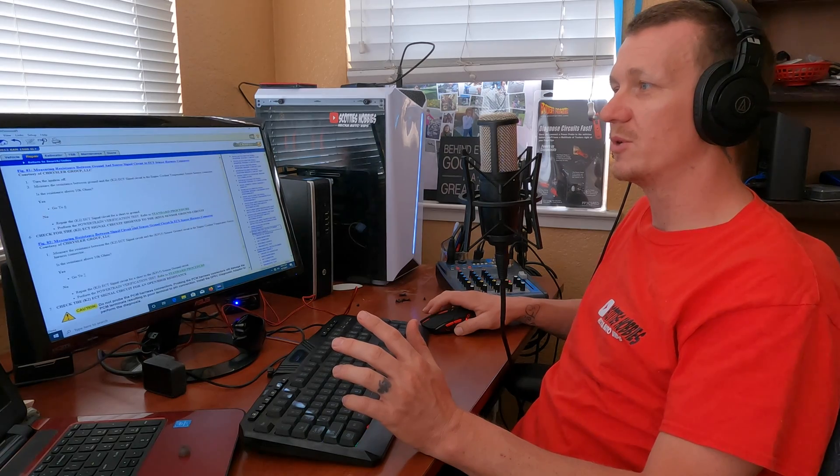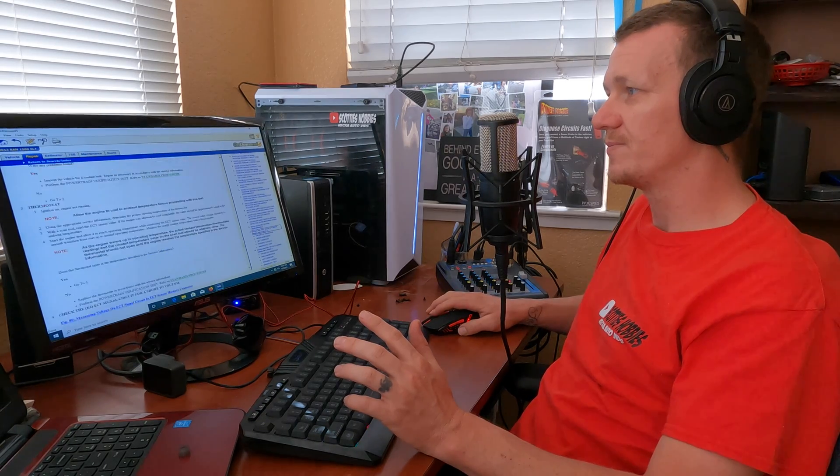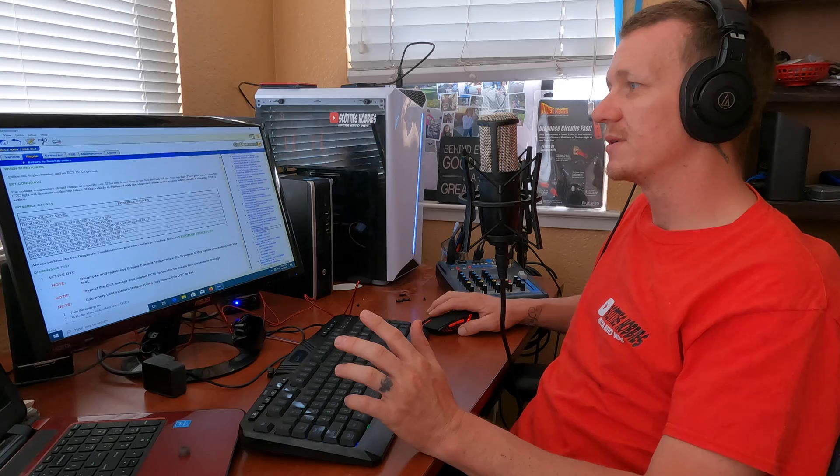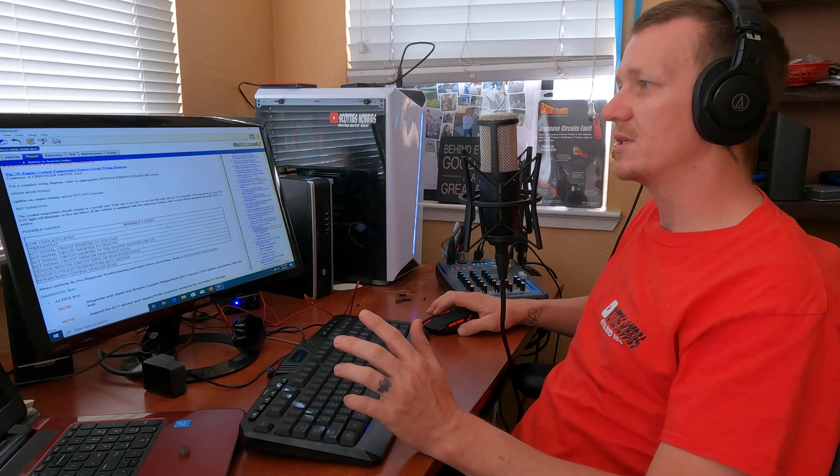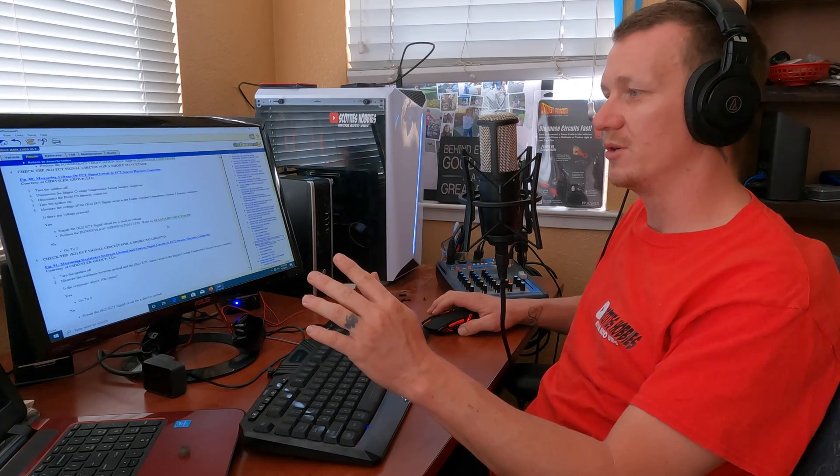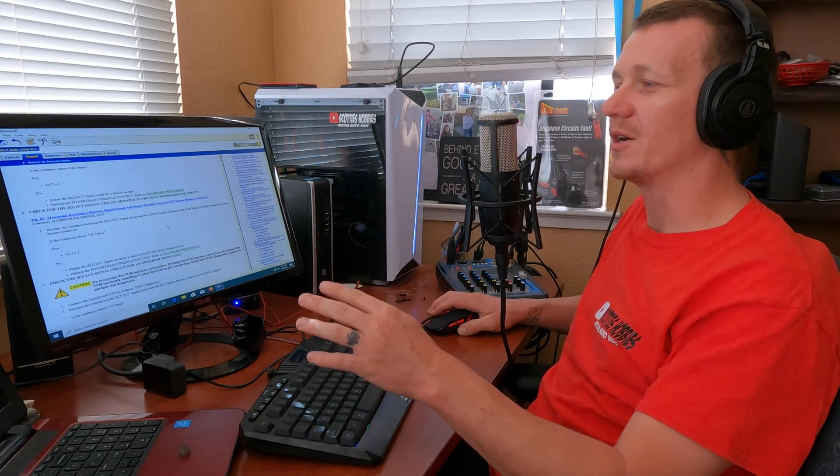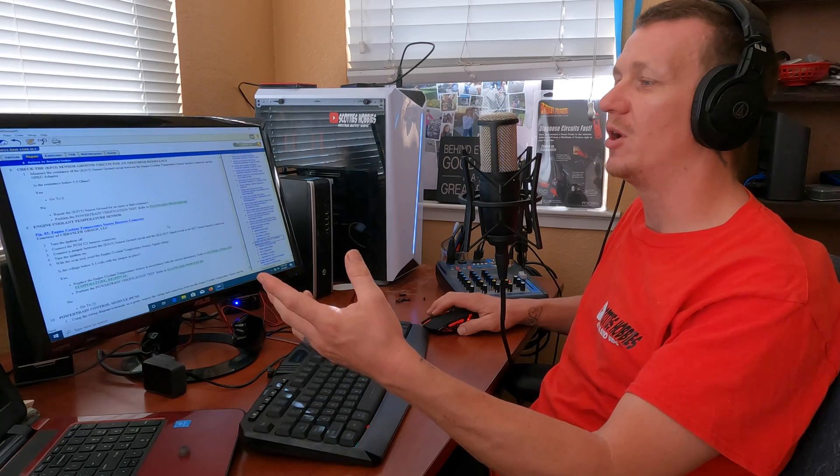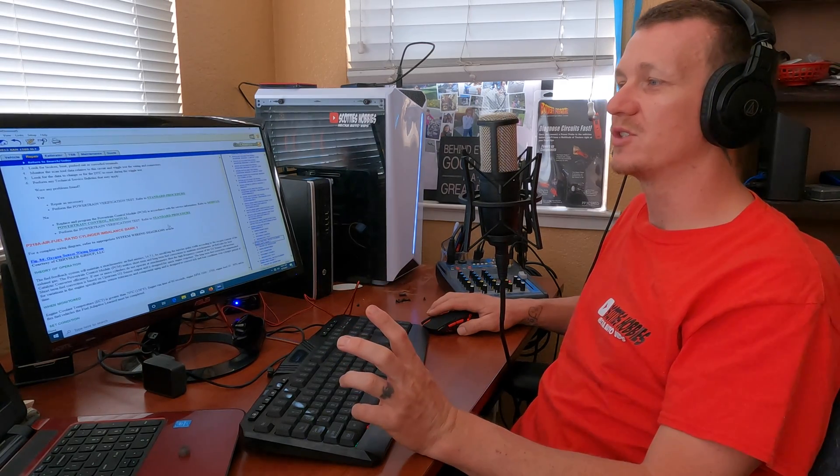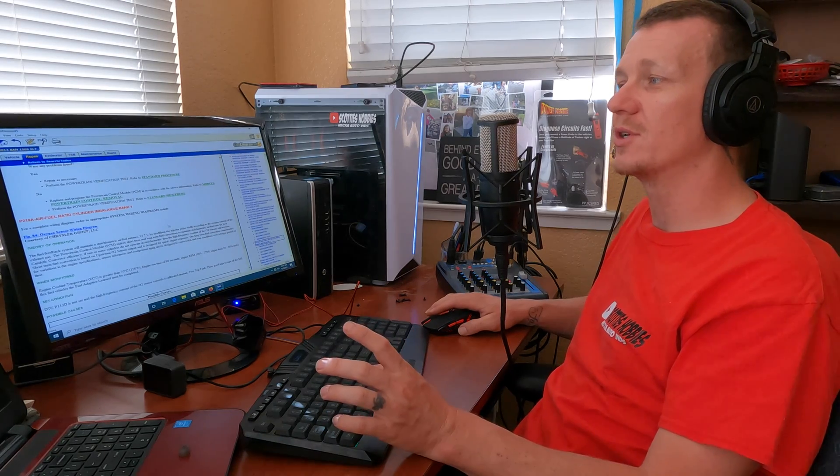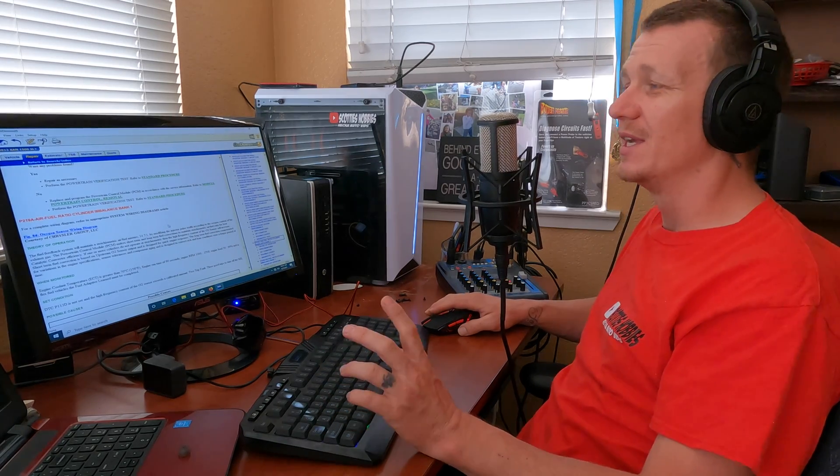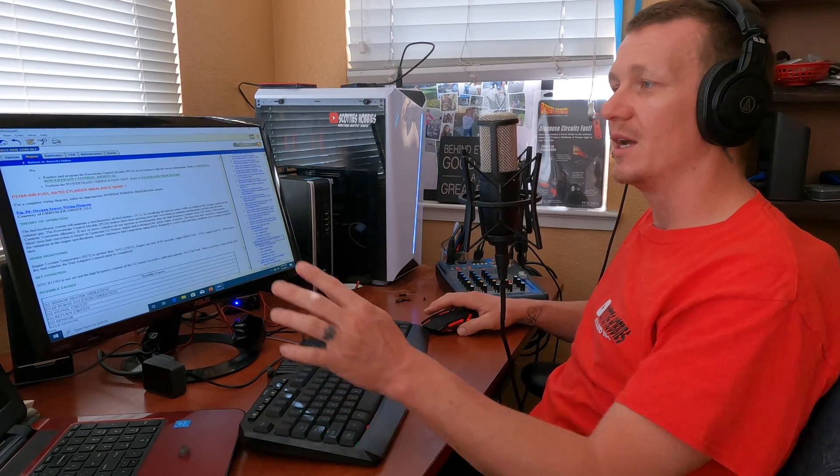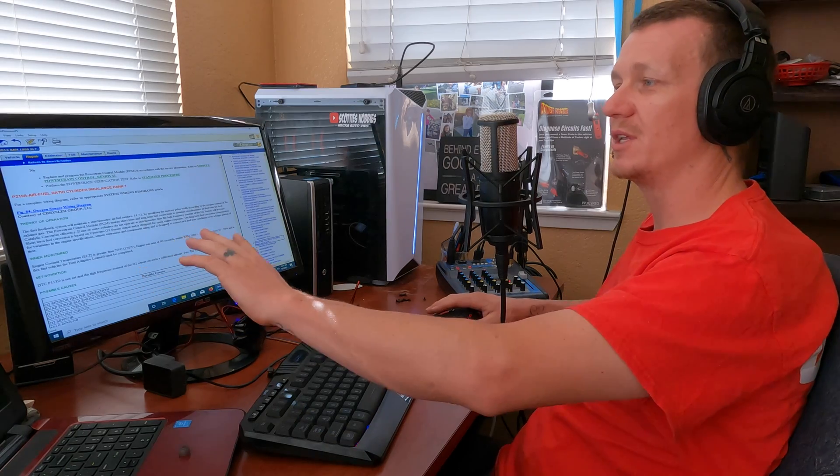Next, you're going to be looking for what causes this issue. Here on Mitchell it lets you know. This lists all the codes and possible causes and what makes the light come on or activate the lean code.